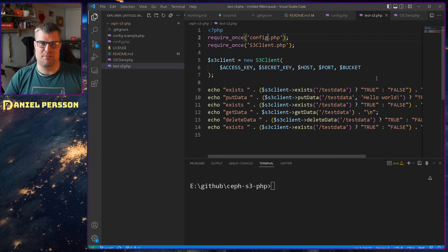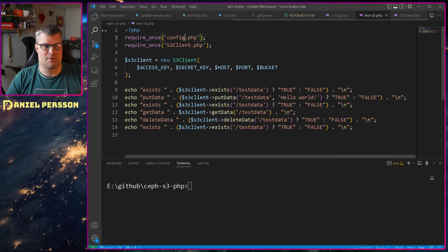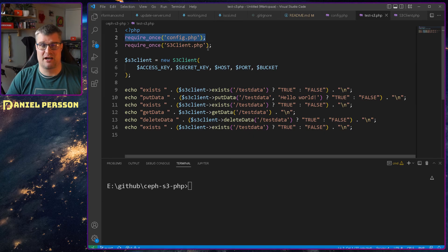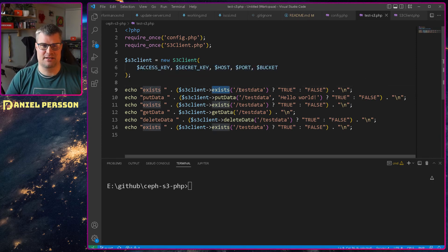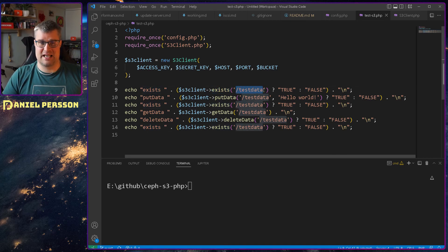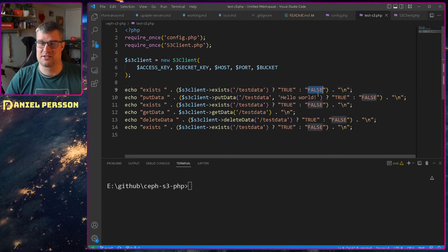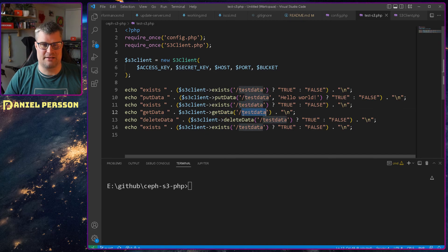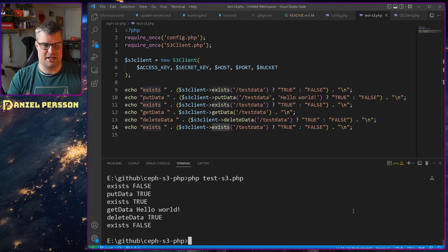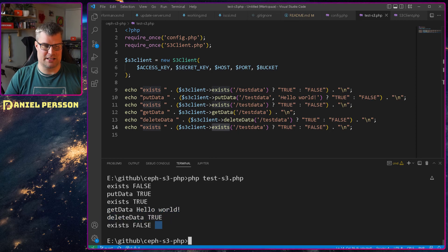When we look at buckets I have a test bucket, so I just use that name. Now we have all the configuration values we need. Looking at the test S3 PHP file — also in the repository — we require the config file and the client, set up a new S3 client with the config parameters, then run exist to check if the path test/test-data is available. It should return false since nothing is written yet. Then we put hello world data, check exist again, get the data back, delete the data, and check exist one more time — so the expected result is: false, put, true, get data, delete, false.